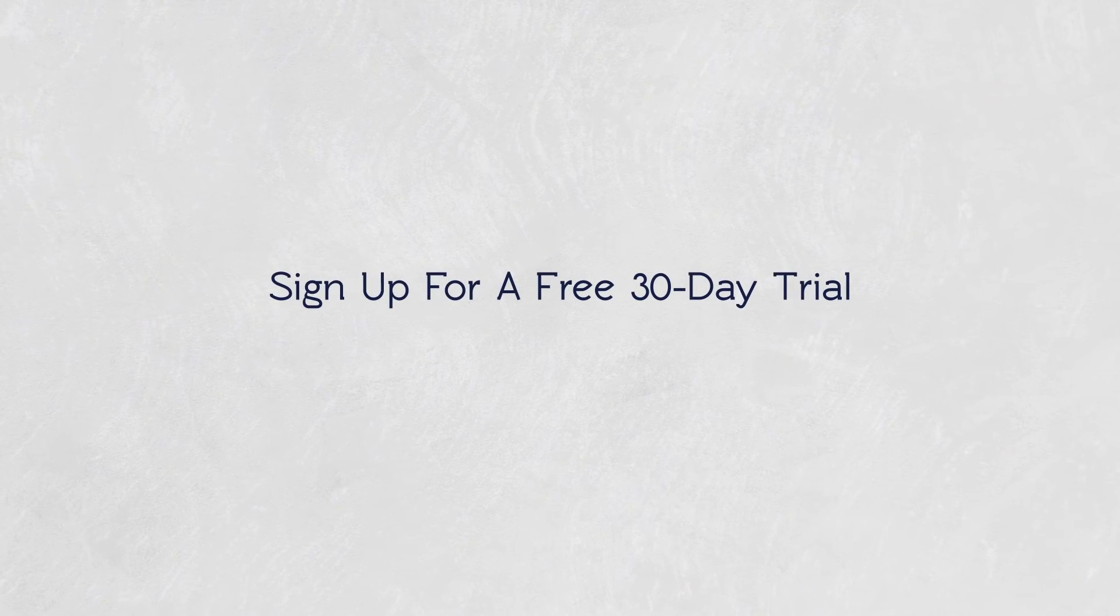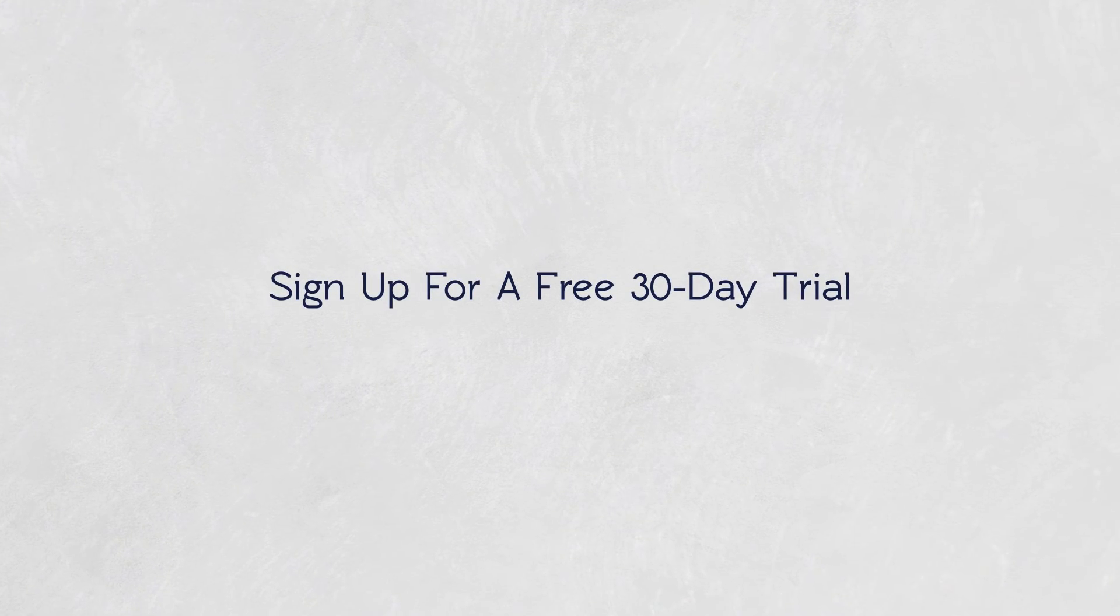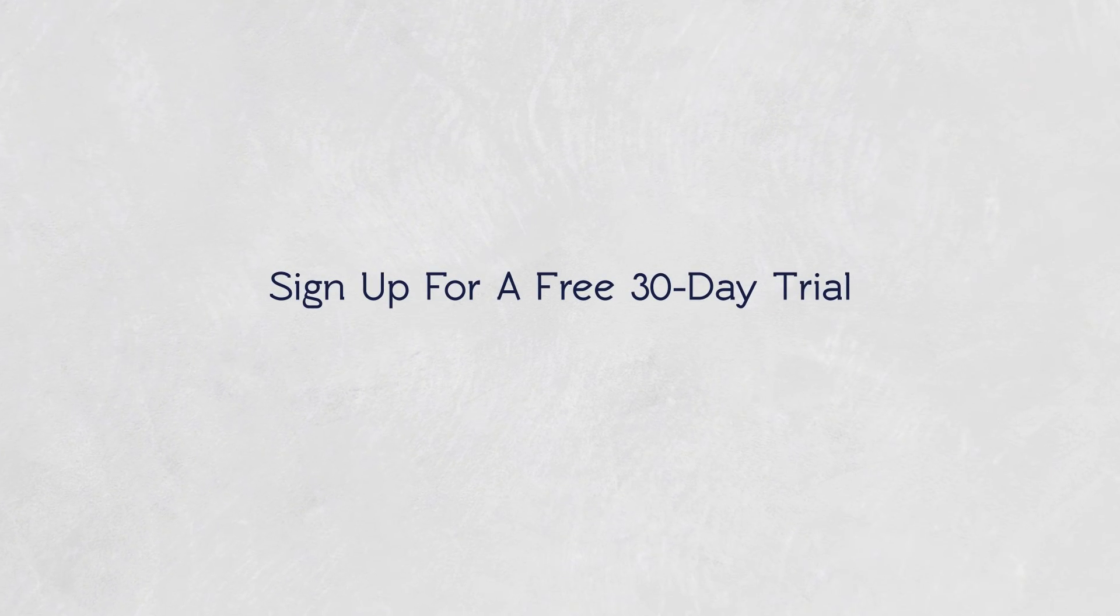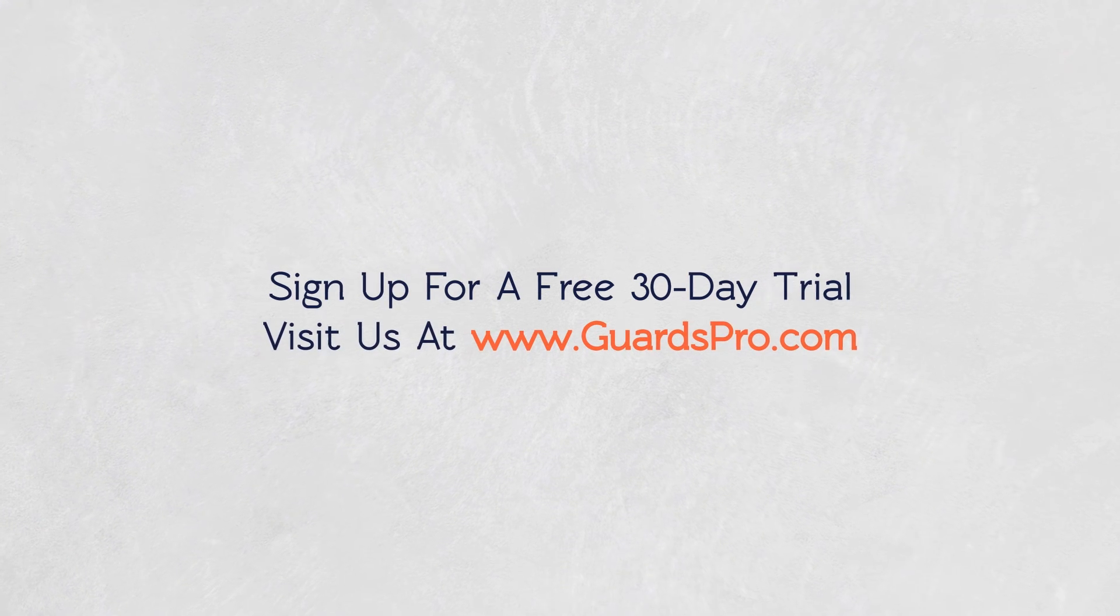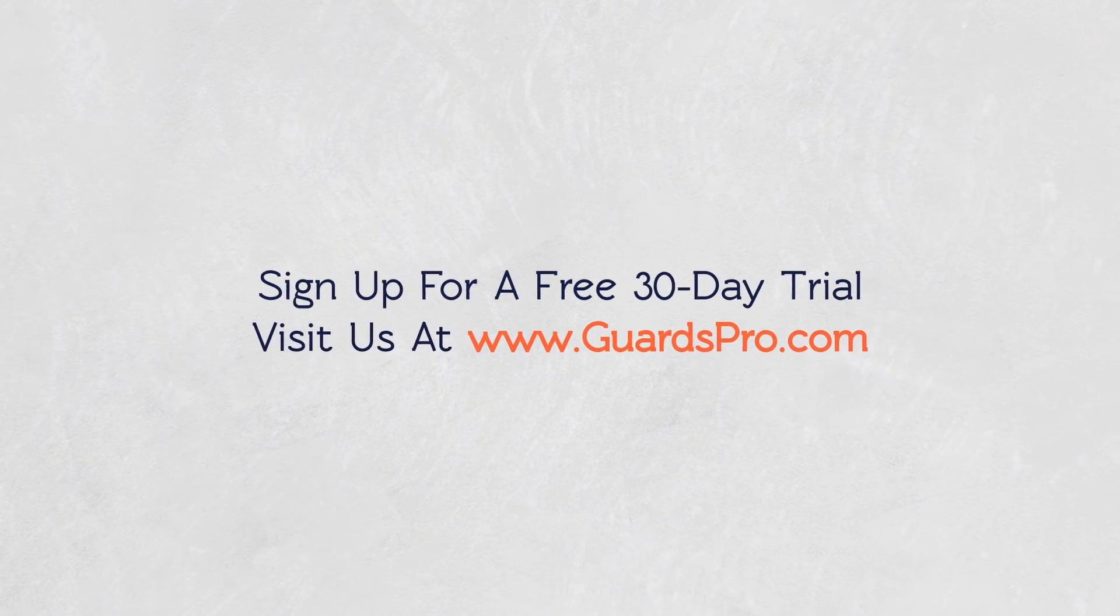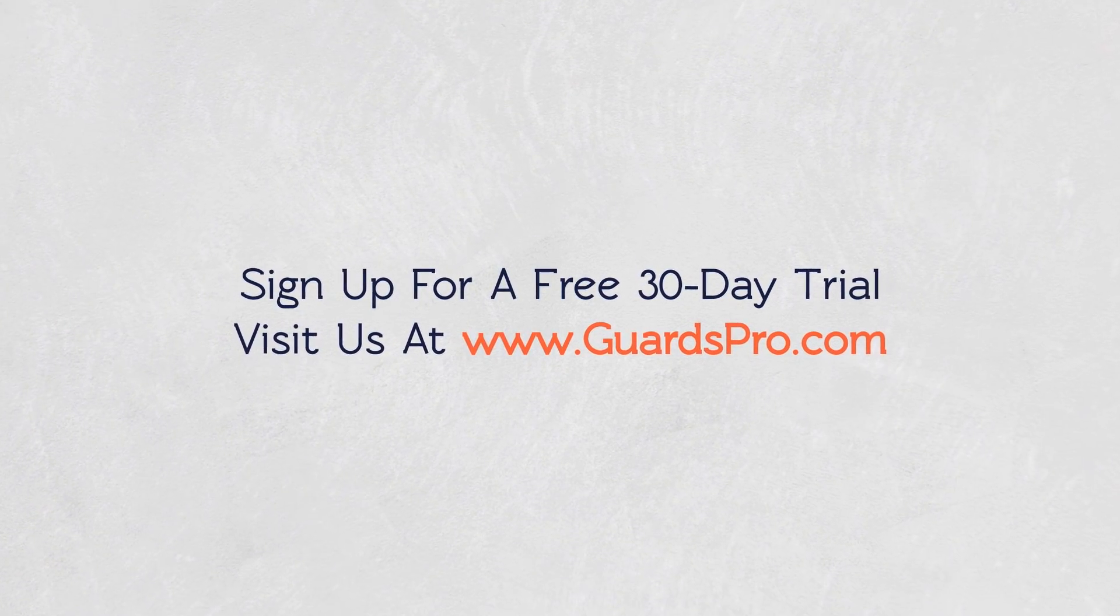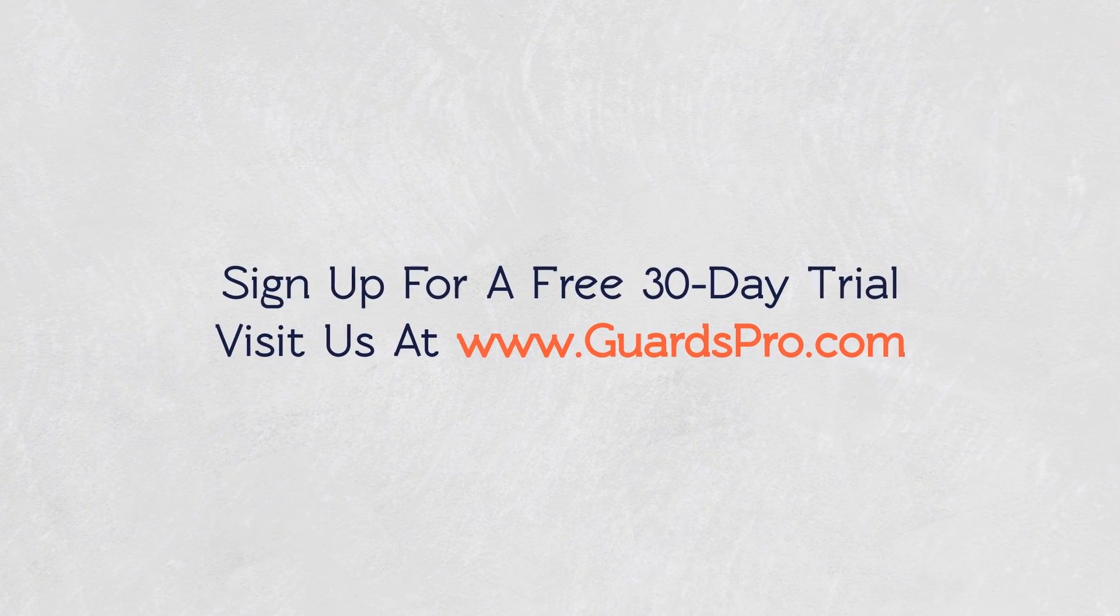Try it today, signing up for a free 30-day trial. For more information head to our website www.guardspro.com